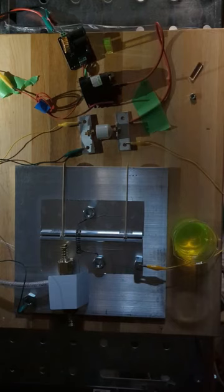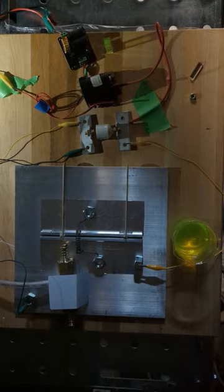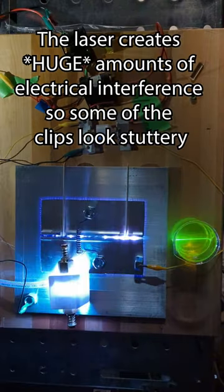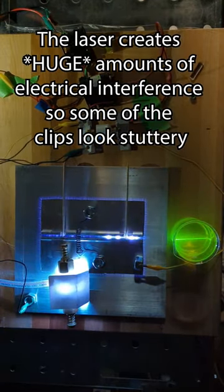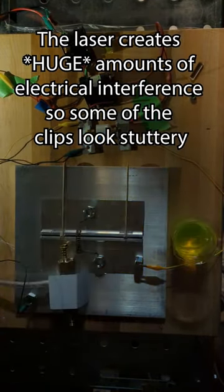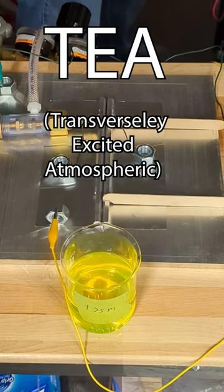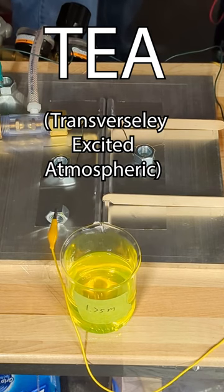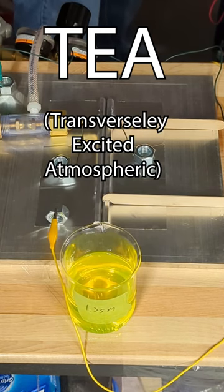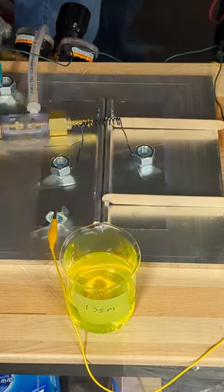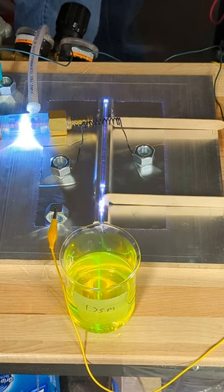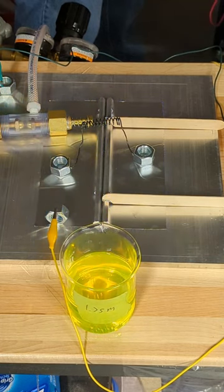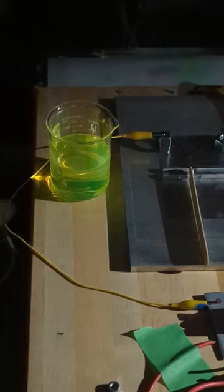While this may look like a pile of random bits of junk on my desk, it's actually a high-power UV laser. This is called a TEA laser, and what makes it unique is that it's hilariously easy to make and uses normal air as the lasing medium.